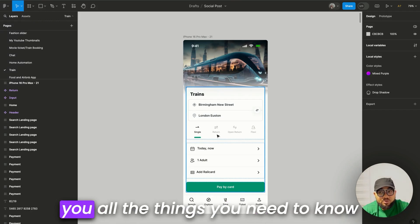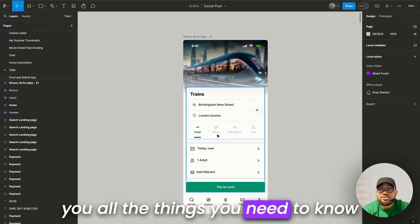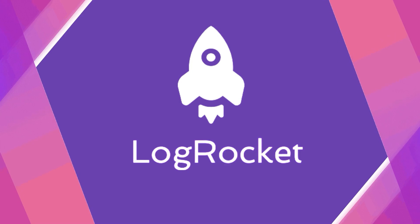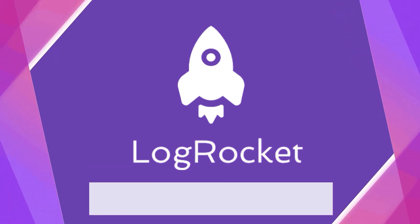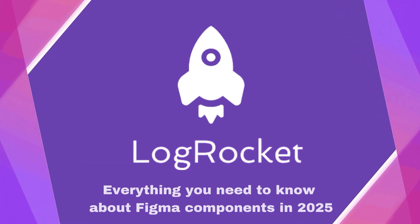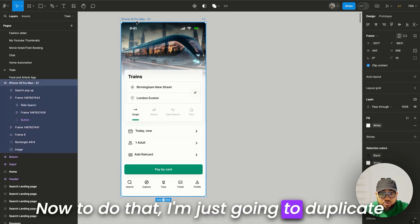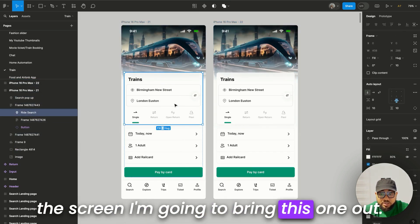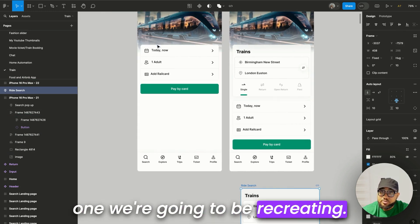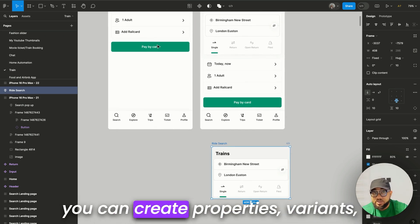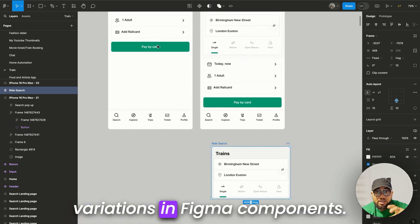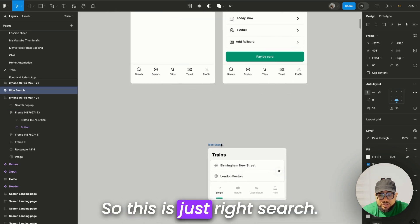Hi guys, I'm going to be showing you all the things you need to know about Figma components in 2025. I'm going to duplicate this screen and bring one out — this is the one we're going to be looking at, and this is the one we're going to be recreating. I'll show you how to create properties, variants, and variations in Figma components.